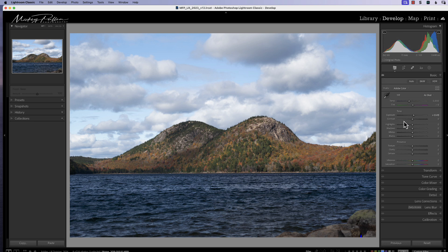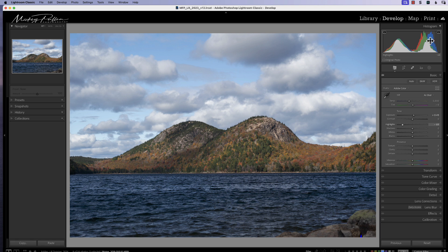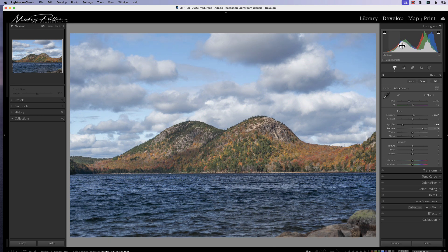We've moved our exposure slider over a little bit — we're not blowing anything out and we're not getting any warnings. Now we can go to our highlight slider, which is going to affect the light in the highlights area. While hovering over the highlights area in the histogram, you can hold your mouse button down and drag left or right to move the highlight slider directly from the graph. You can see it's bringing the highlights down, which is enhancing the sky a little bit. Next we look at our shadows — we can move the shadows slider or grab the shadows directly in the graph.